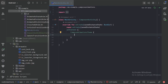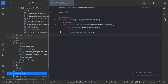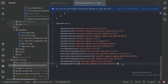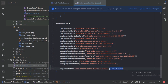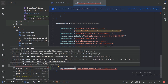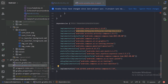Here we have the Gradle script. Let's open the module-level Gradle file and paste this dependency, setting the Lottie version to 6.3.0. Since we are using the Kotlin Gradle DSL, let's write it accordingly and sync now.